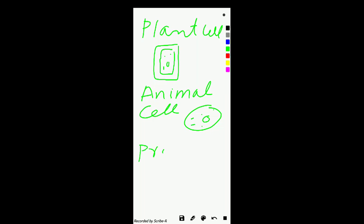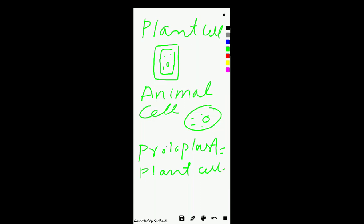Now, protoplast: protoplast is the plant cell minus the cell wall, or the animal cell as a whole.